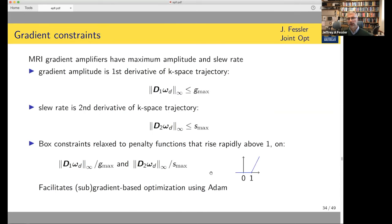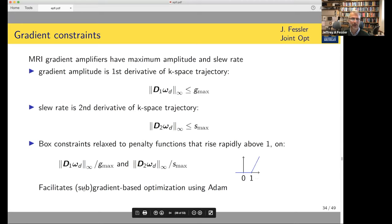All gradient amplifiers have limits on their maximum amplitude and on their slew rate, and those constraints are built in using a regularizer. We use a ReLU-like function that rises rapidly above the constraint, so we can simply throw that into the Adam optimizer that does fast subgradient-based optimization.